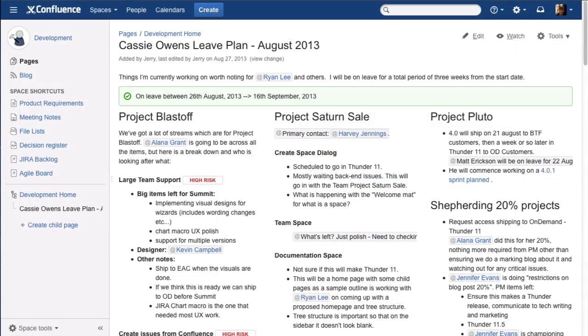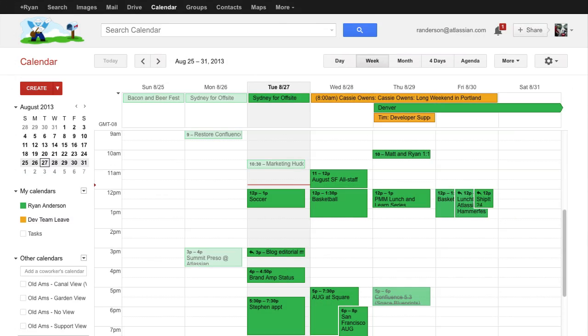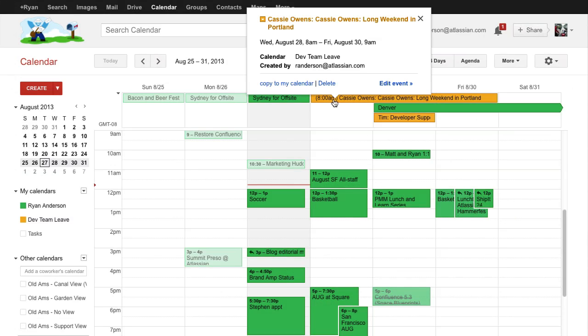Team Calendars keeps everyone in sync and projects moving forward. Connect to your personal calendar in Google, iCal, or Outlook and view your team's calendar alongside your schedule.